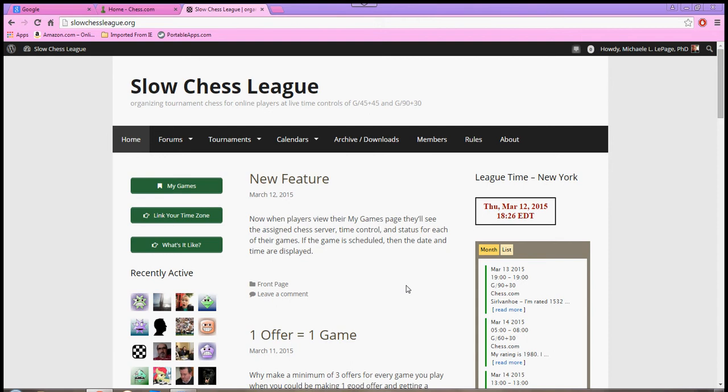Now the SlowChessLeague.org website was created by Sir Ivanhoe, and it is really actually a quite brilliant solution to some of the problems that we were having trying to get some of these tournaments arranged. The organization is much, much better over here.